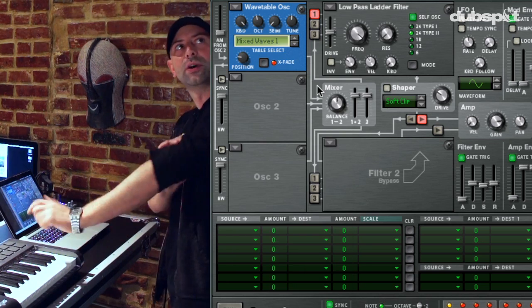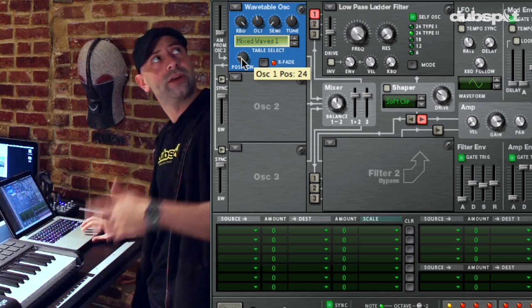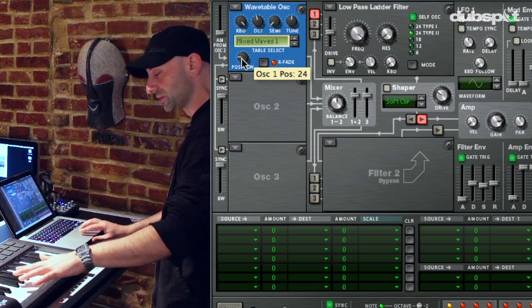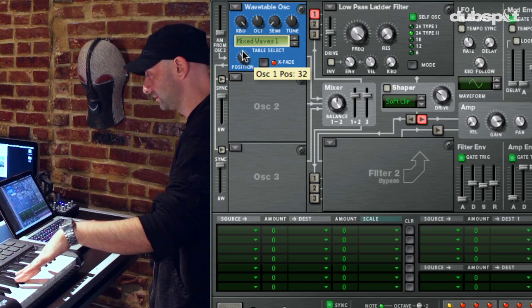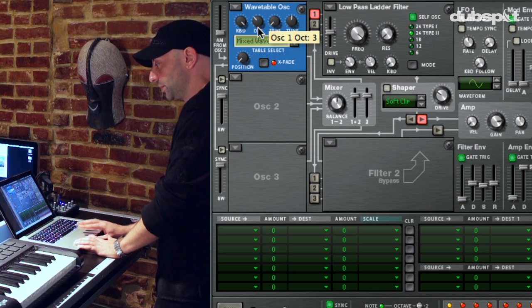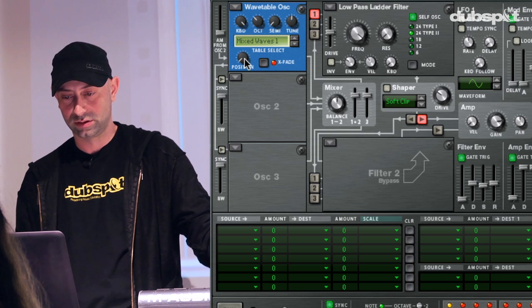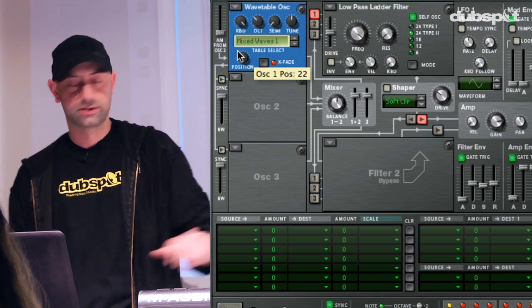Let's give a quick listen to what this sounds like so we can get an idea of what we might want to do with it. So while I'm holding down the key, I'm going to move my position knob. Let's actually change the octave range on that to make it a little bit deeper. That's exactly what I want it to be doing, but I don't want to be controlling the position knob with a real-time control or with my mouse.